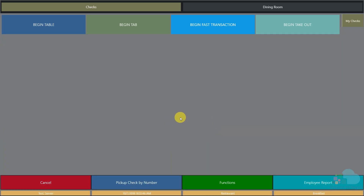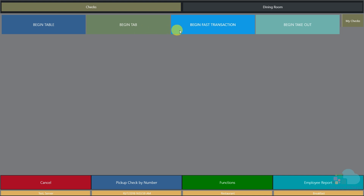Now that we are in the begin checks area, we have multiple ways to begin a check. If you are a server, most likely you are going to begin a table. If you are a bartender and you want to begin bar tabs, you can use the begin tab key. We can also use fast transactions if you are in a quick service scenario such as fast food or coffee shops.